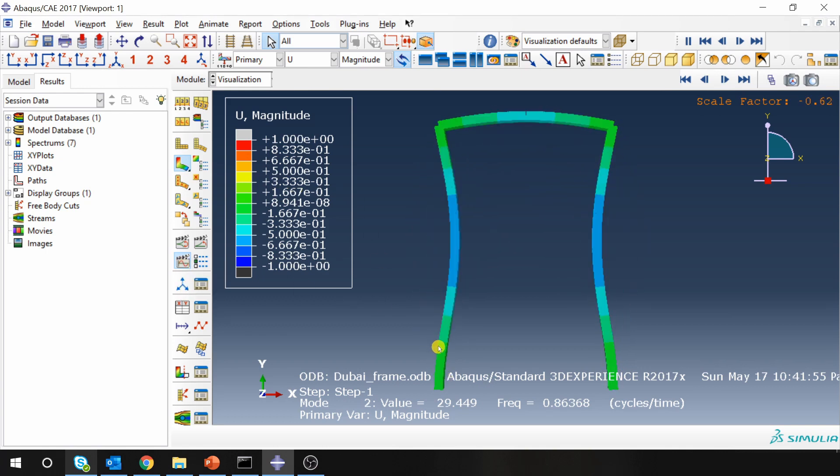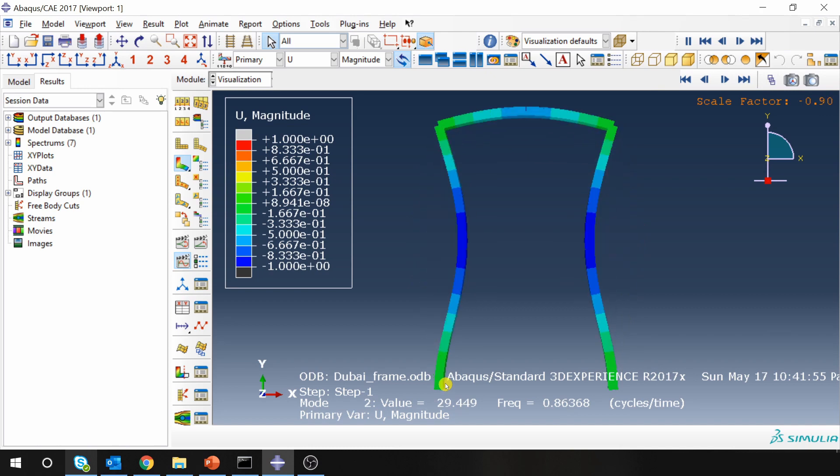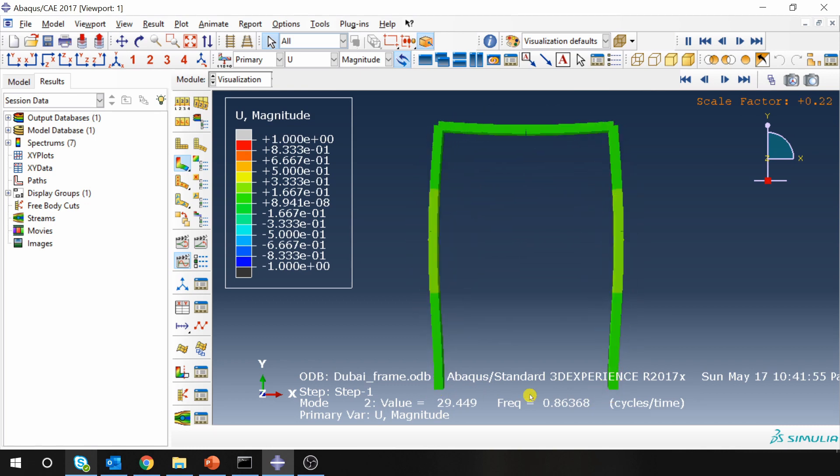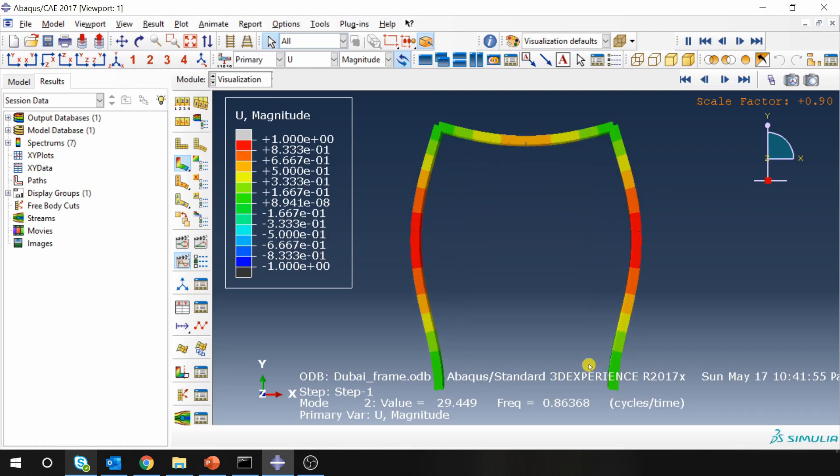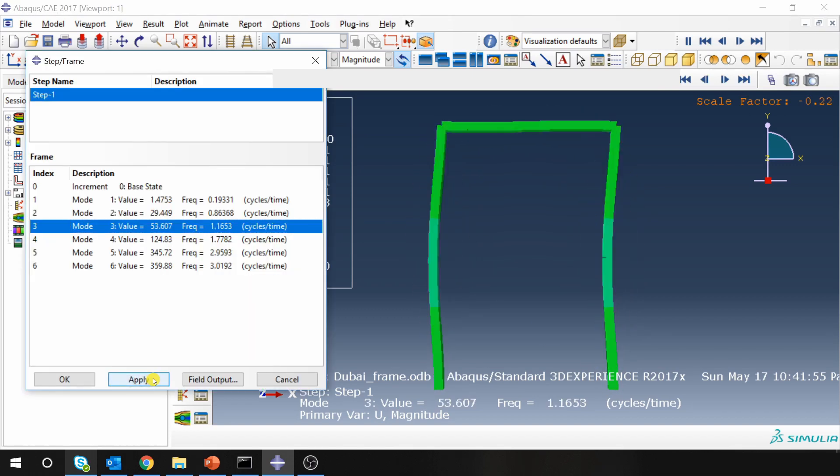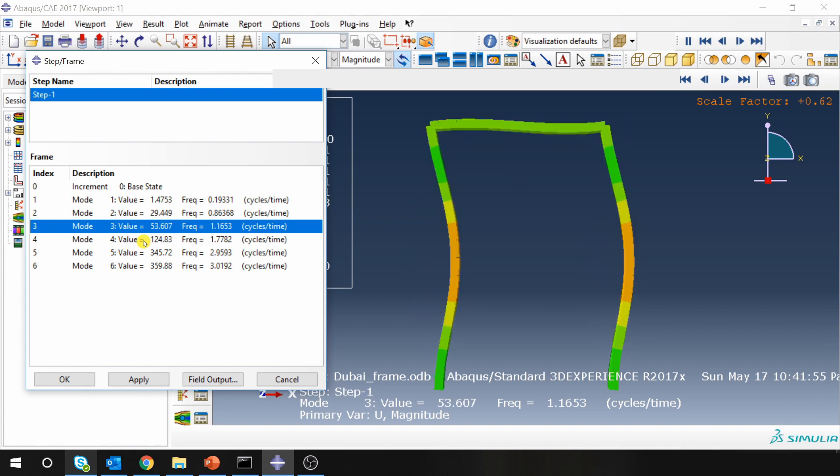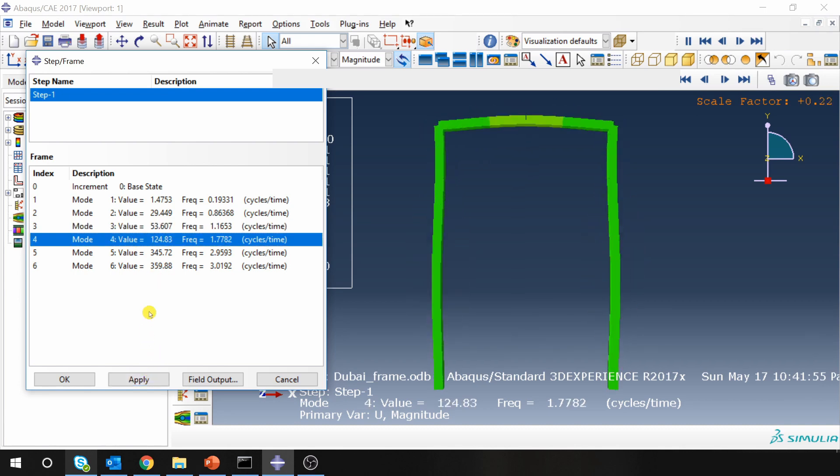But our main interest is mode shapes and natural frequency. So these mode shapes and natural frequencies depend on boundary conditions as well. So in this example we fixed these two ends. Therefore in all modes you will see displacement of these two ends will be 0. Let's see mode 3. Oh it's like dancing. So these are all the dance steps our structure can do.